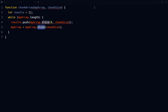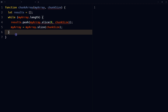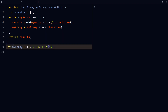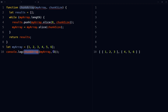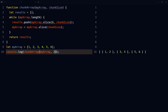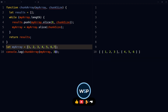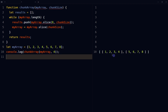The input array, myArray, is updated to remove the just-chunked elements by using the slice method again, this time starting at the chunkSize index and ending at the end of the array. At the end of the function, return results. Define an array called myArray and pass it to the chunkArray function to break it up into chunks of size three. The resulting chunks of the array are logged to the console.